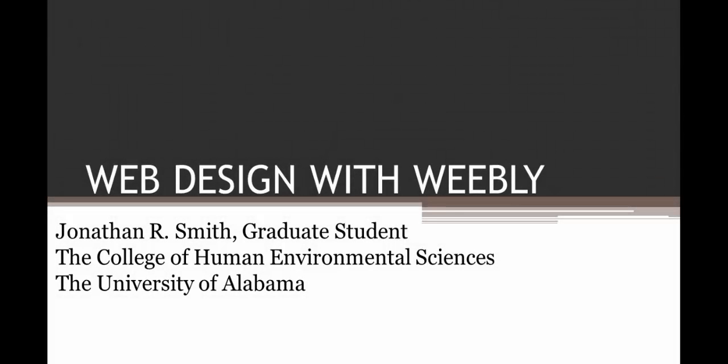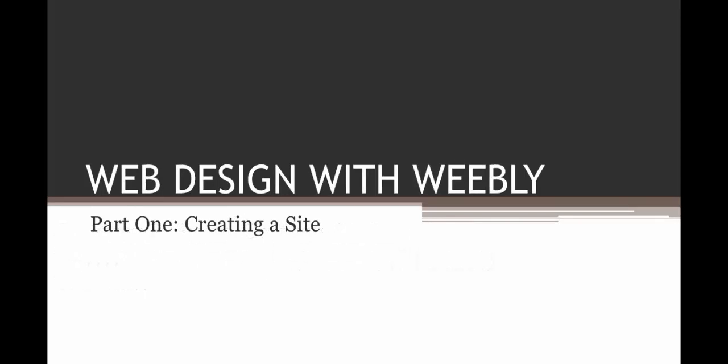This is Jonathan Smith, a graduate student at the College of Human Environmental Sciences at the University of Alabama, and this is Web Design with Weebly.